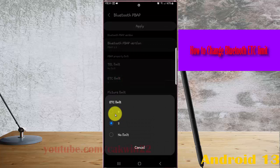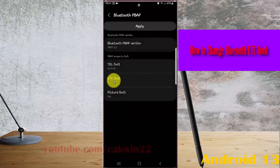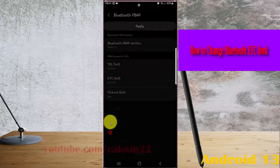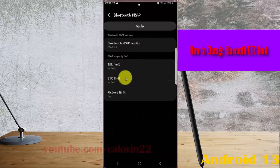Select limit: G1, 0, 2, or no limit, and then tap apply.